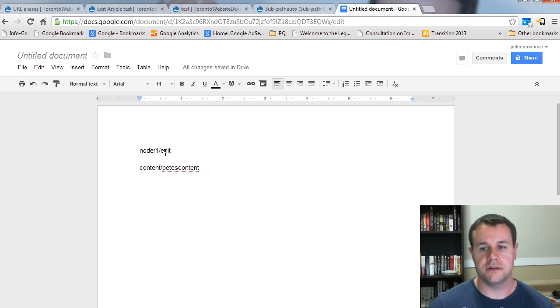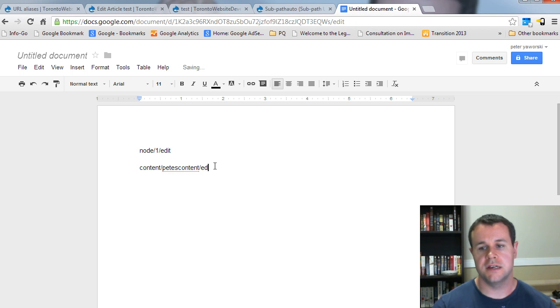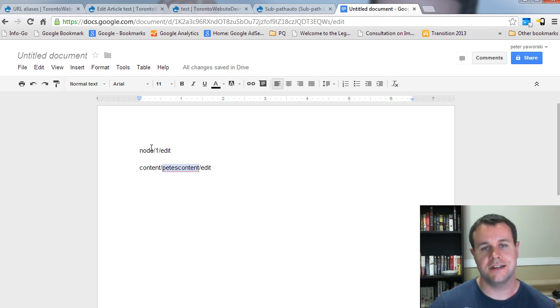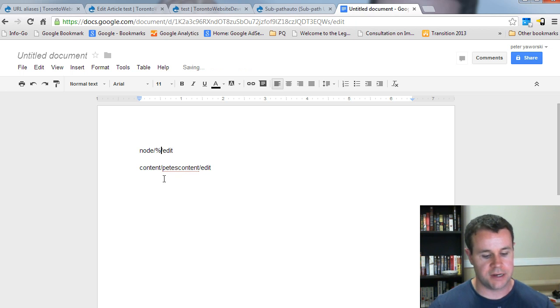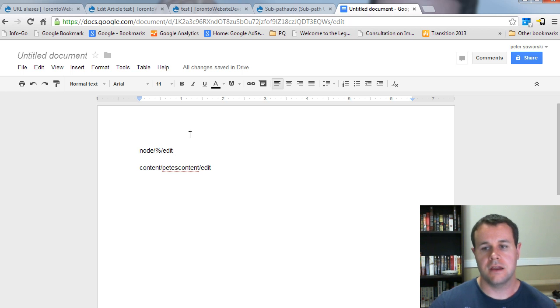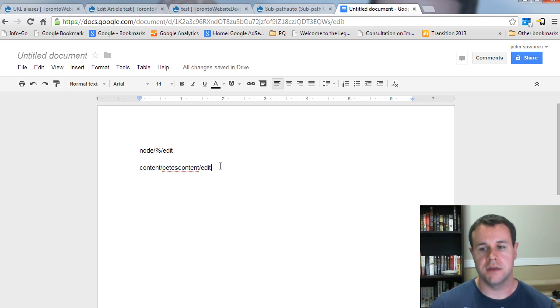And so, that's what this module addresses. So, rather than having content or node one slash edit, we would have content slash Pete's content slash edit, right? Now, this Pete's content is the argument, right? This is always going to be dynamic. And so, that in Drupal is shown by this percentage. So, the maximum depth refers to how far after this we are going to create some aliases.